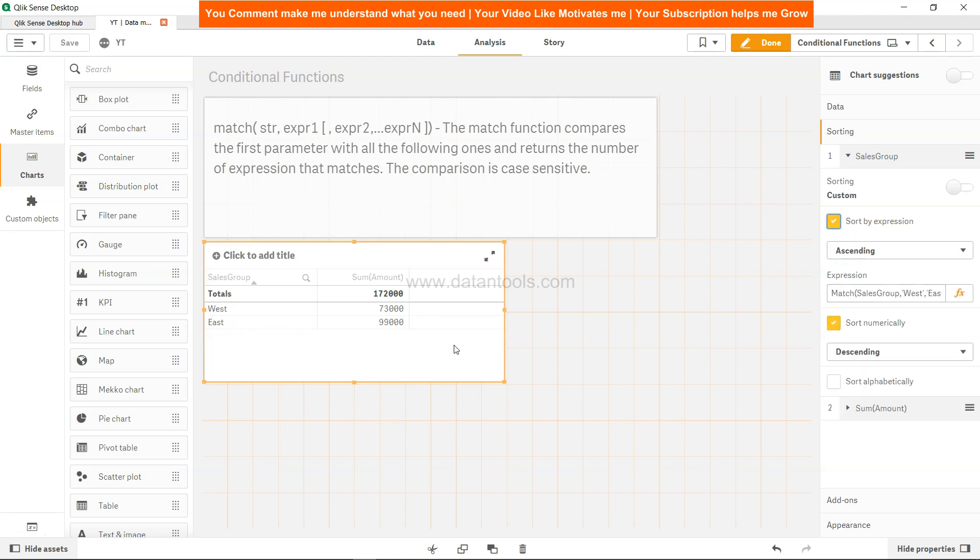But if we enable this, then west is the first one and east is the last one. Most of the time I've used this and many examples you will find are related to custom sorting, but it has a lot of applicability.